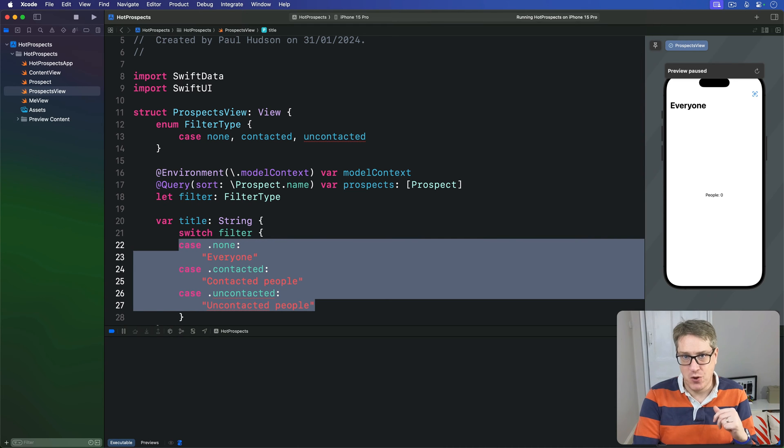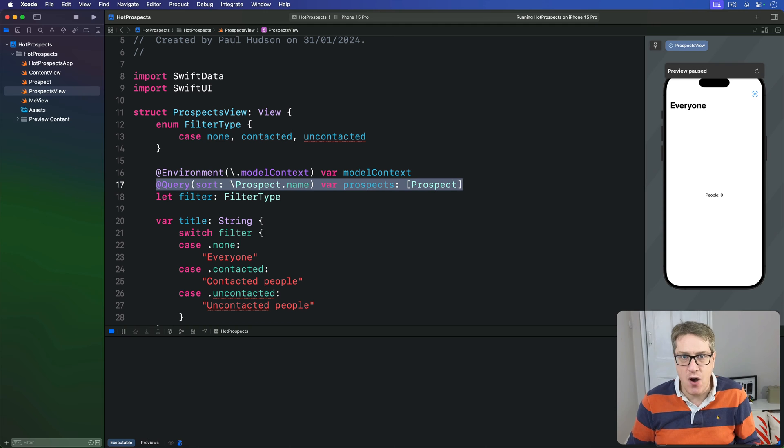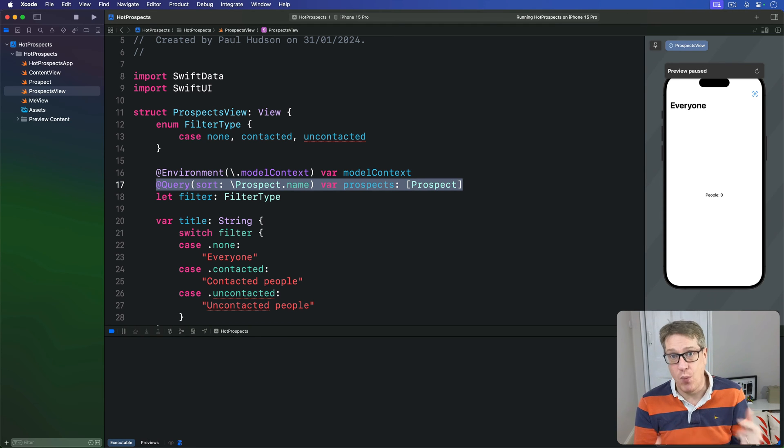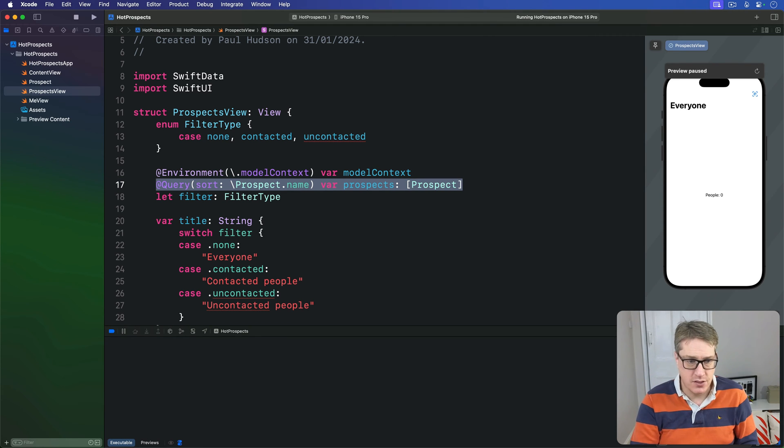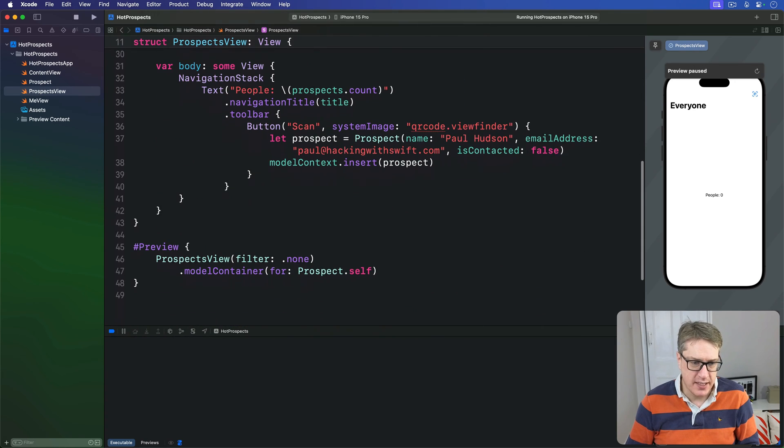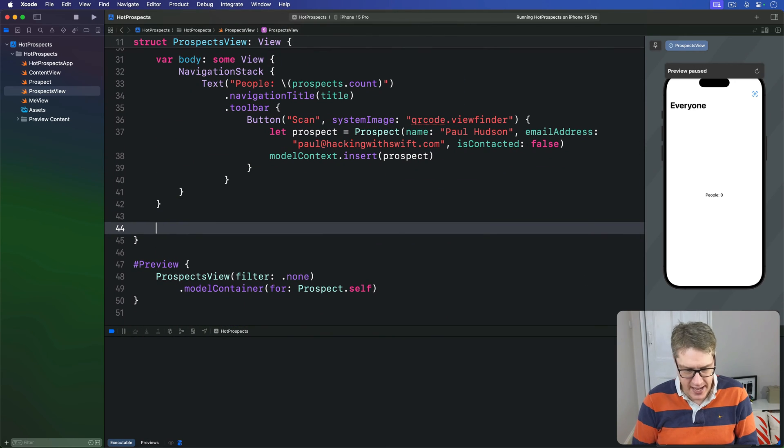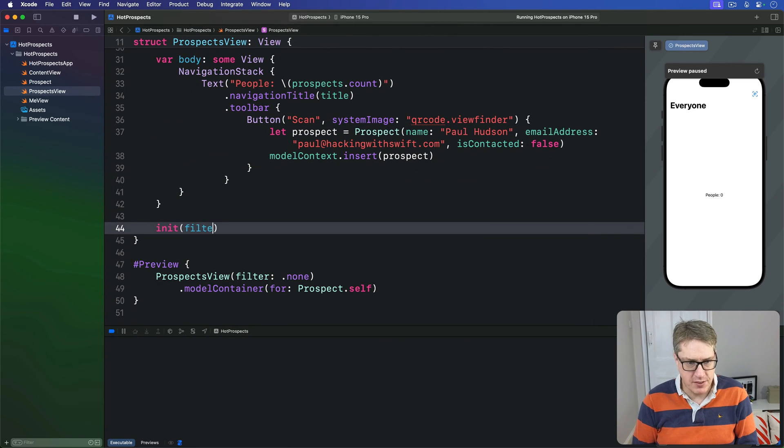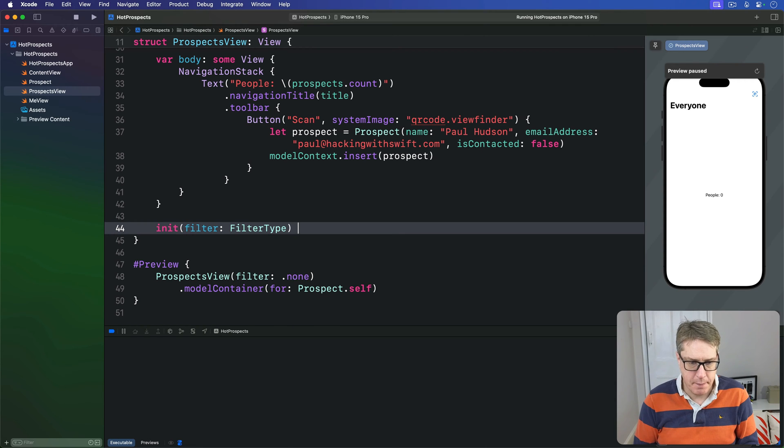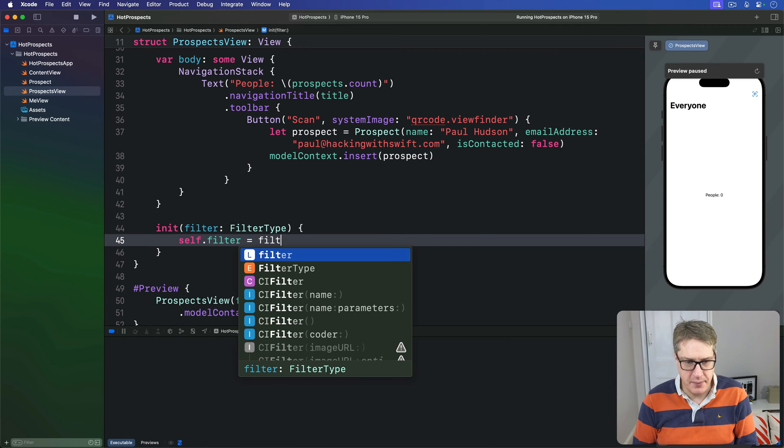We can also use that to filter our query. We already have this default query in place. If we add an initializer, we can override that when a filter is set. We'll add a custom initializer to our ProspectsView. We'll say init with a filter FilterType, stash that away straight away in our local property.